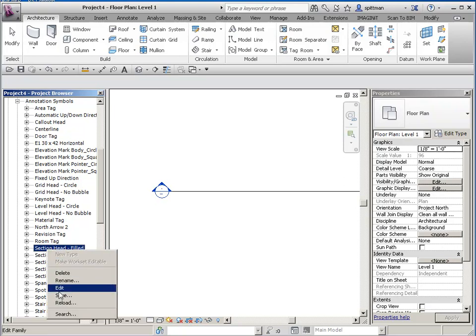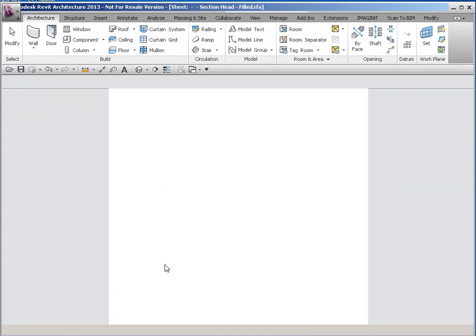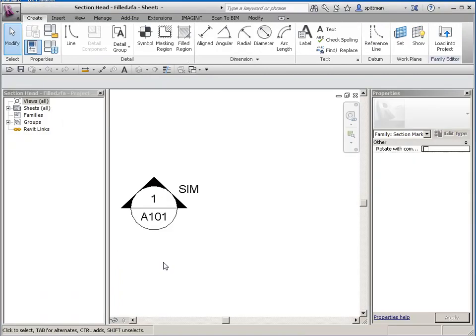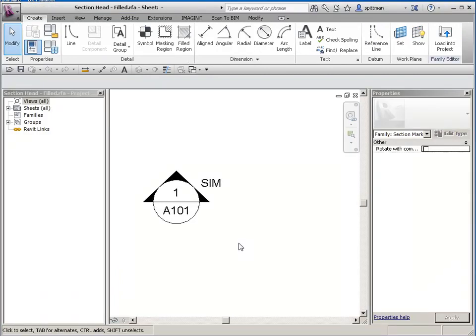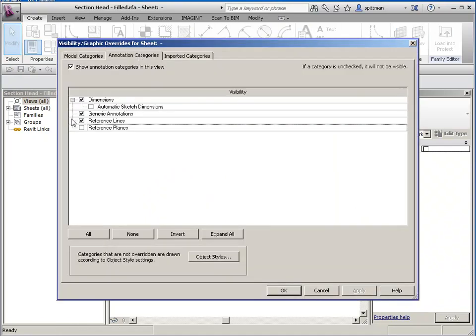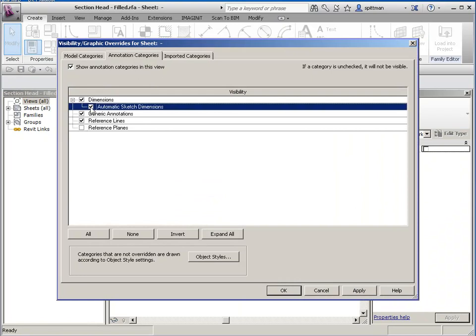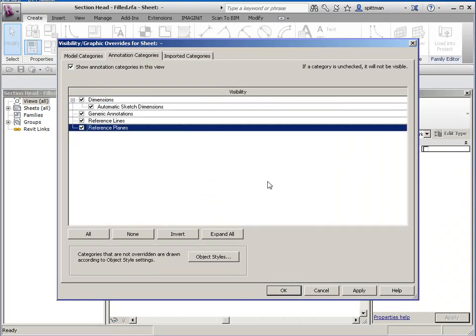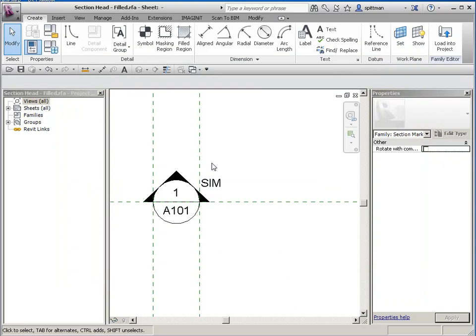So then I'm going to right click and edit. And the first thing you're going to want to do is turn on all of your annotations. So through Visibility Graphics, you want to make sure that you turn on—there aren't any automatic sketch dimensions, but I'll turn them on anyways. So now you can see these reference planes.